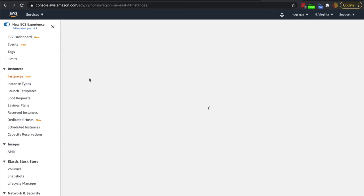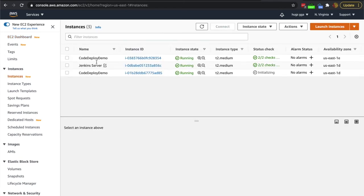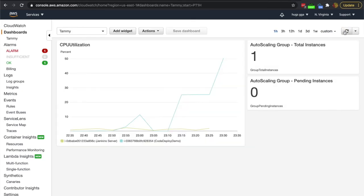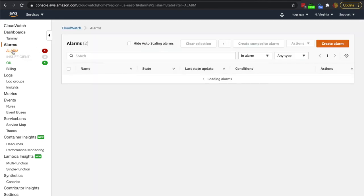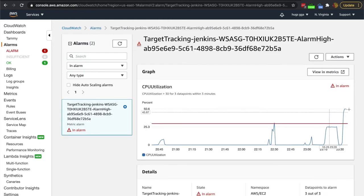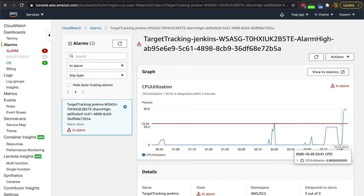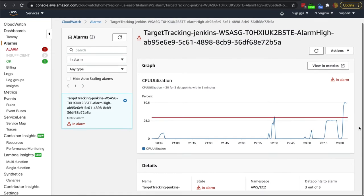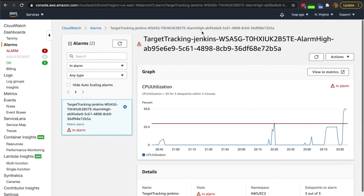We've got three instances — so it looks like we are starting to get more instances. We can see that in the EC2 dashboard. We do have our alarm now — CPU utilization above 30 for three data points within three minutes. This means that we're going to add more instances. The alarm went off and you can see it's spiking. This is the alarm threshold and it's currently in alarm. It's going to stay in alarm until that CPU goes down.